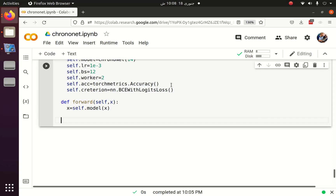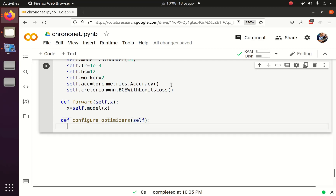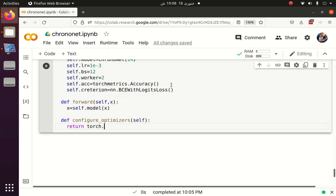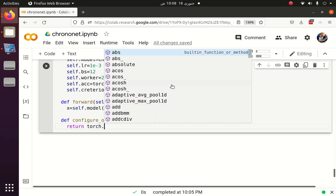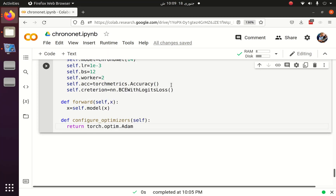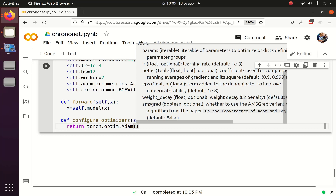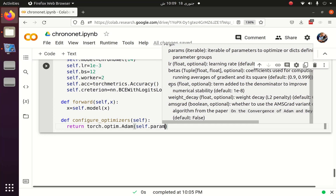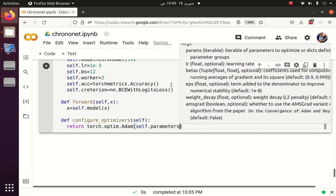After that we have to create an optimizer. For that we have a function called configure_optimizer, and we will use the Adam optimizer. It will accept two things: the parameters, which is self.parameters(), and the learning rate.